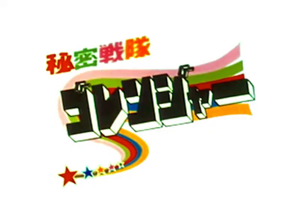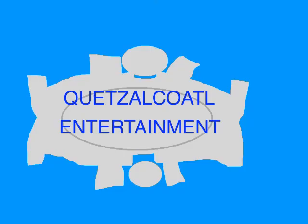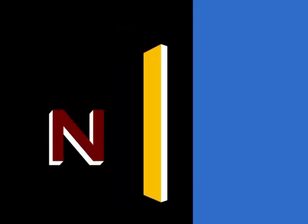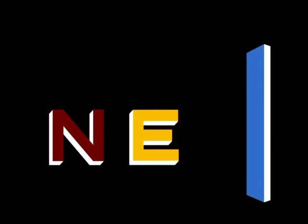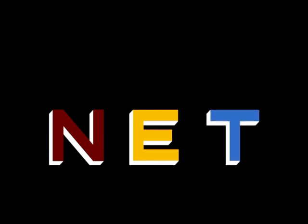This episode was loosely based on an episode of Himitsu Sentai Gold Ranger, created by Shotaro Ishinomori, copyrighted 1975-1977. This program is a production of Quetzelcoatl Entertainment. This is NET, the Public Television Network.